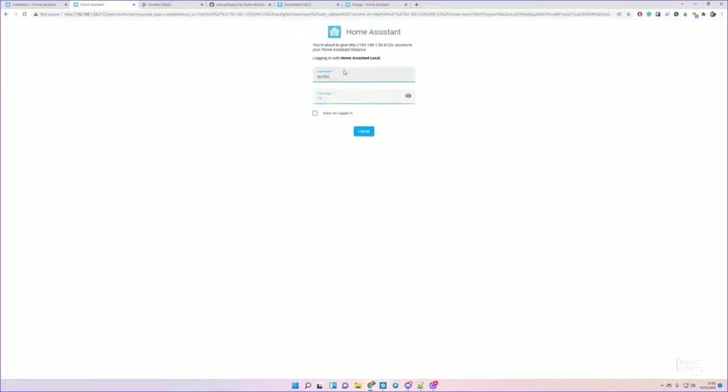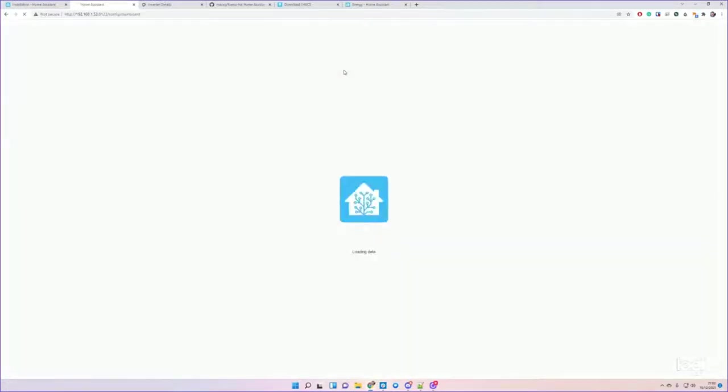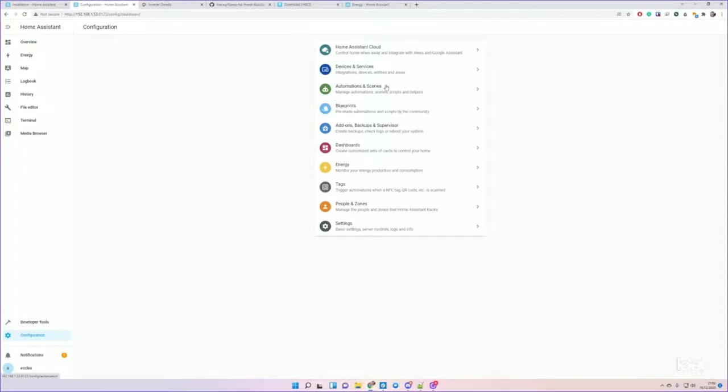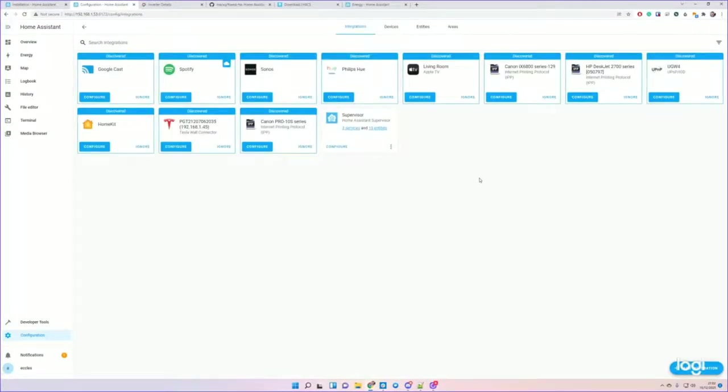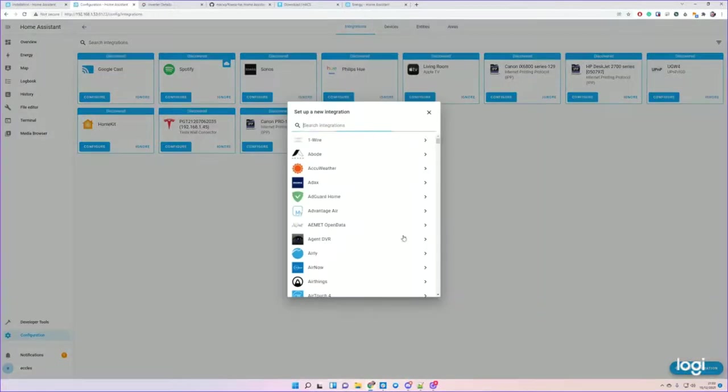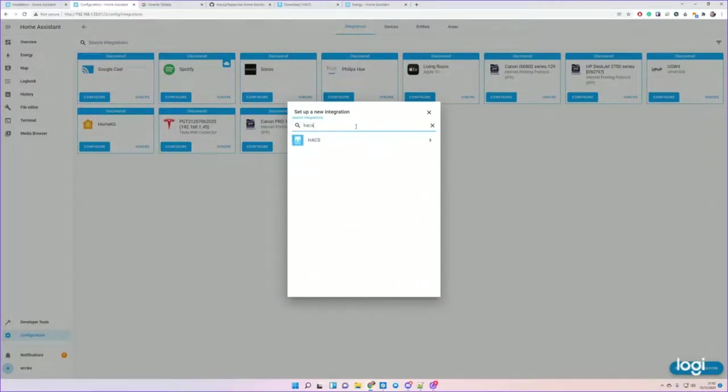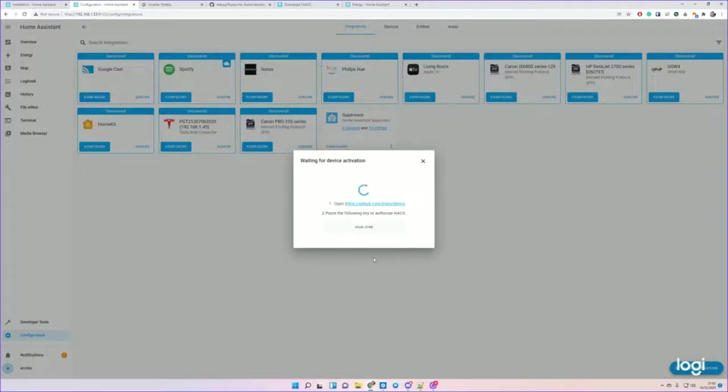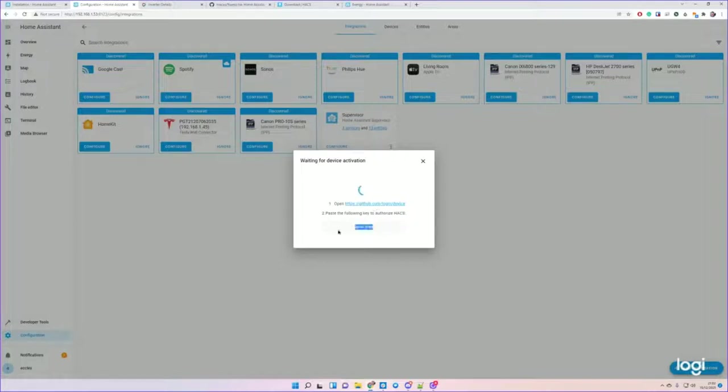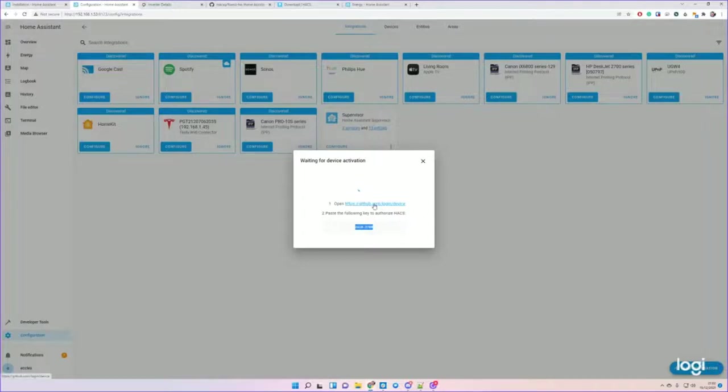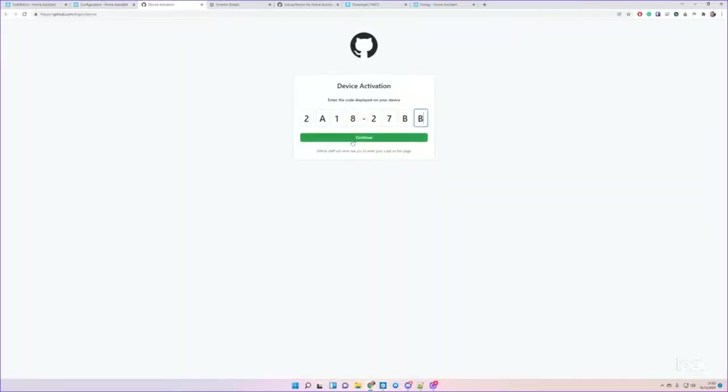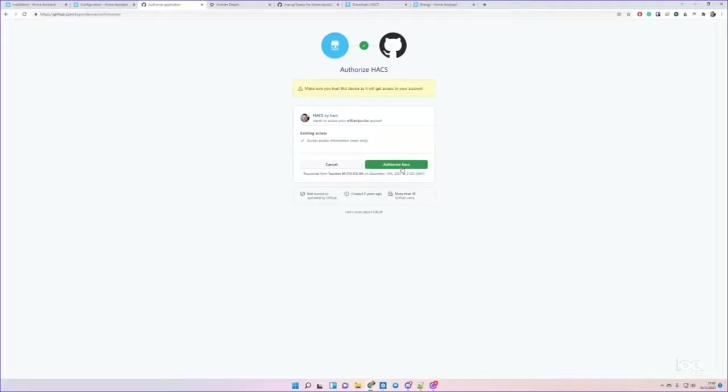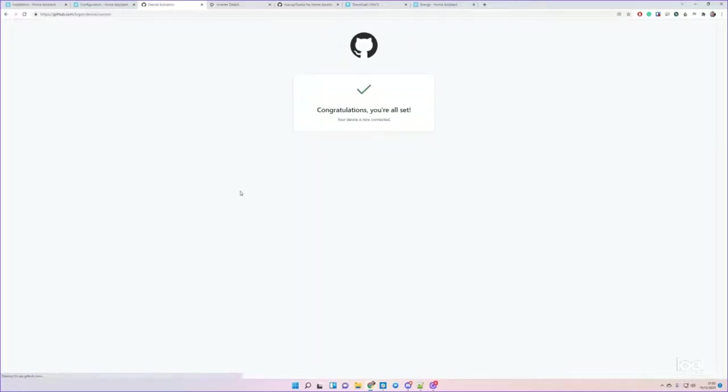Go into Configuration and Integrations, Add Integration. And now we'll find HACS. Acknowledge these things. It's going to ask to link to GitHub in order for it to be able to download additional code from GitHub. So copy the code, click on the link, paste it in, Authorize HACS.